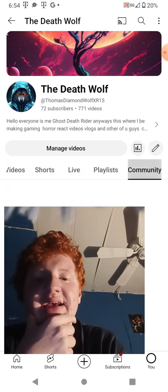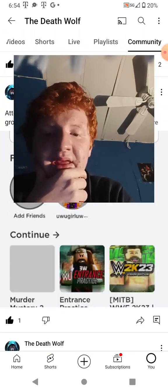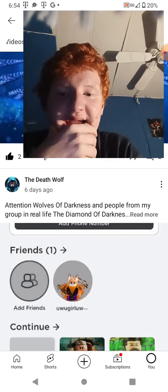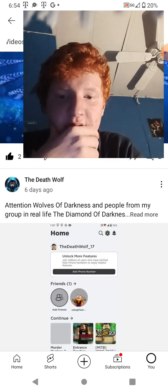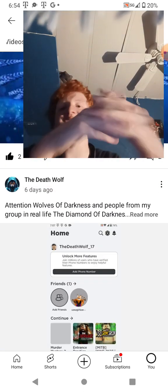And if y'all just forgot what my account was before, this is what it looked like: the deathwolf underscore 17.